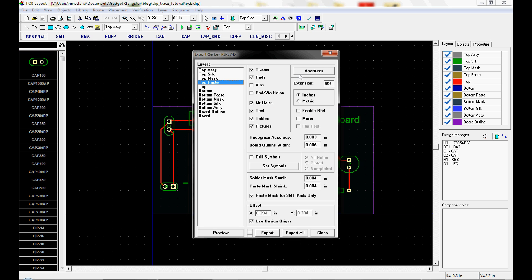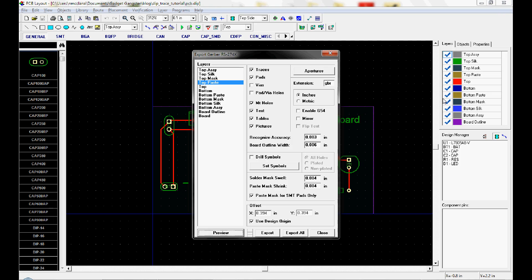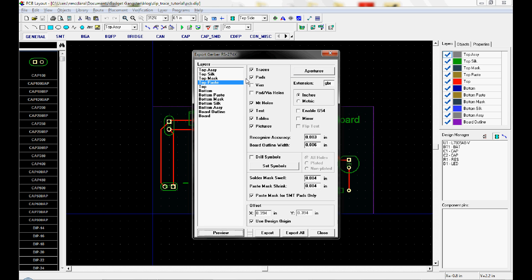The top paste, the paste layer, are the apertures for a solder stencil, for a silk screen. I'm sorry, for a solder paste stencil. If you're only doing through-hole parts, you won't have anything on the top paste layer. And if I click preview, you can see there's nothing there. So I don't need to export that.